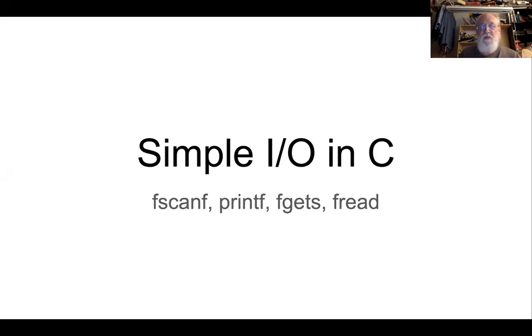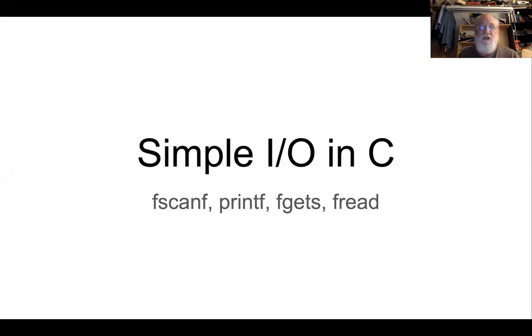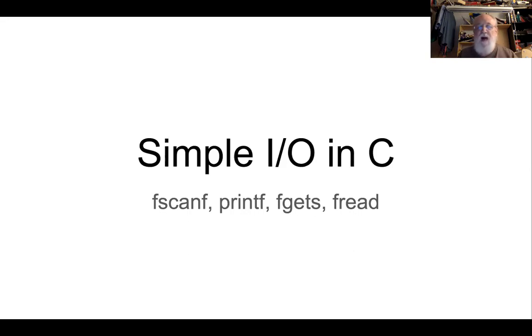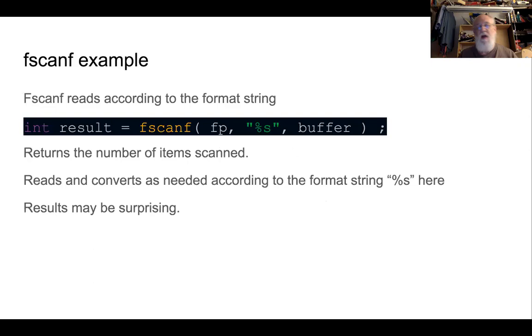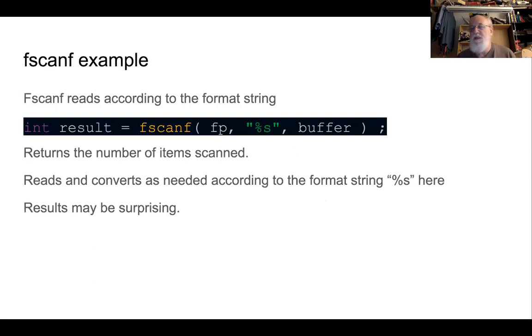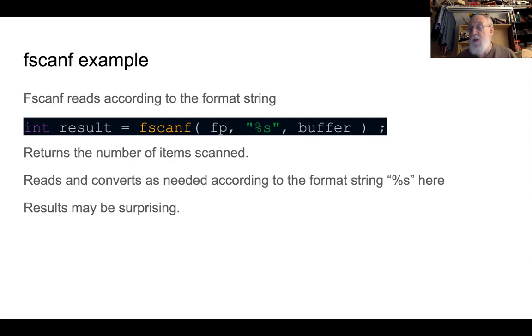In the first video we talked about fgets, which is a function that reads a string from a file, does a little bit of processing for it, but it doesn't do a whole lot. This time we're going to talk about fscanf, which does a lot more work for you and has a lot more features, which you may or may not want to use in a particular application.